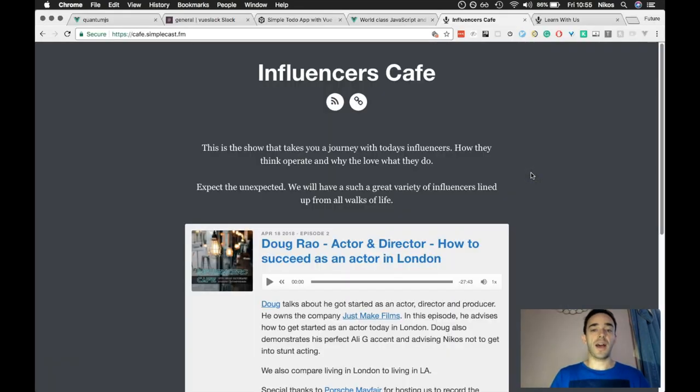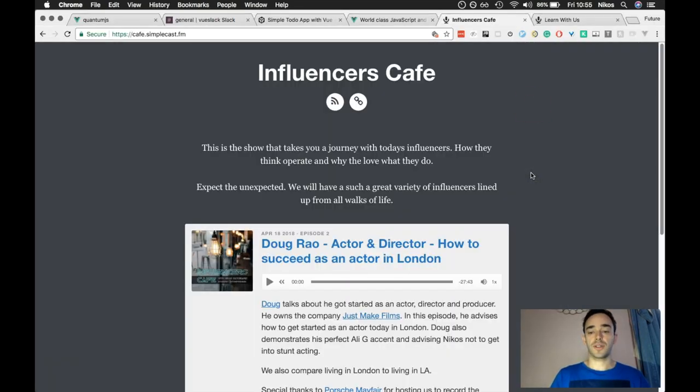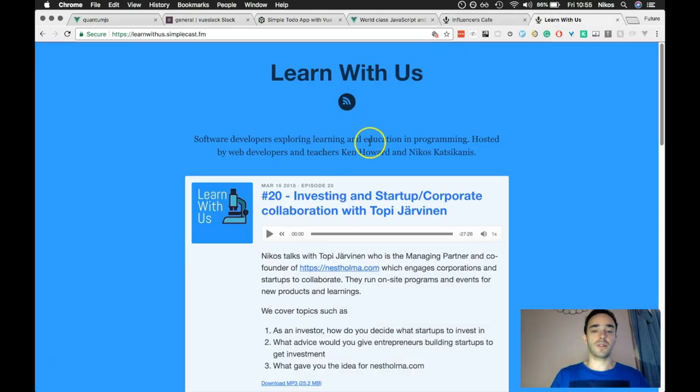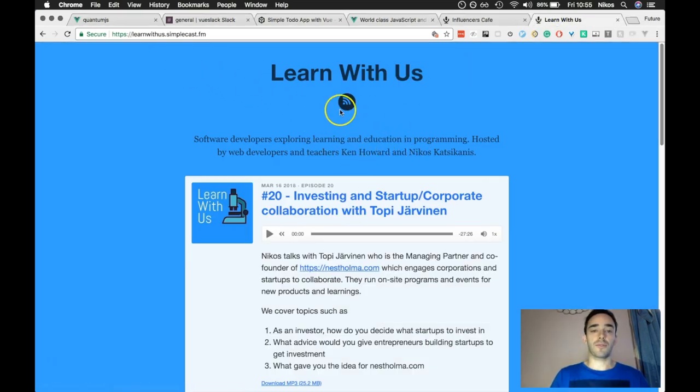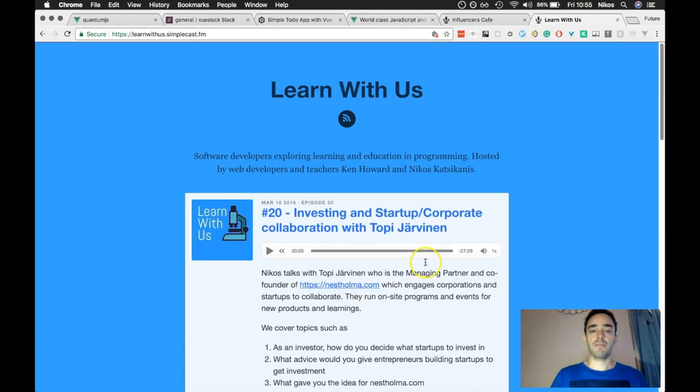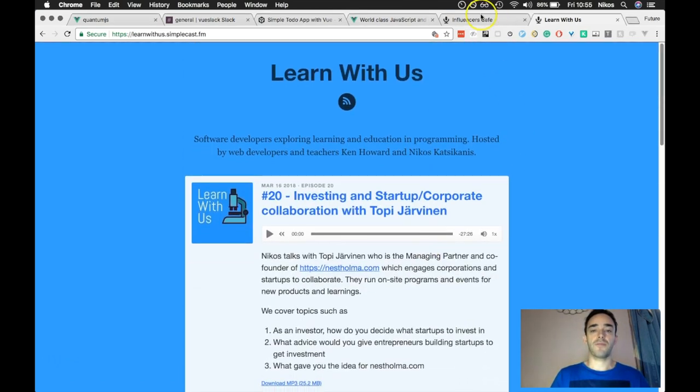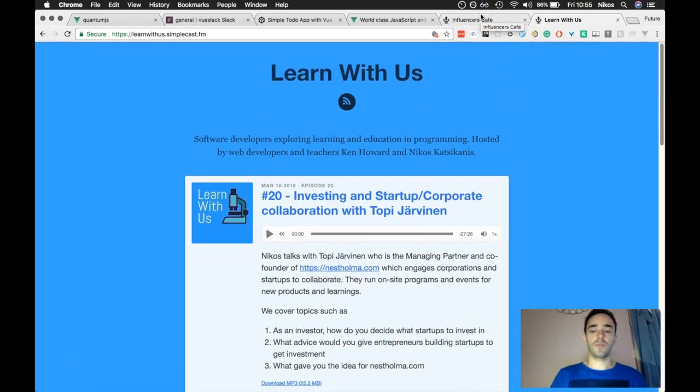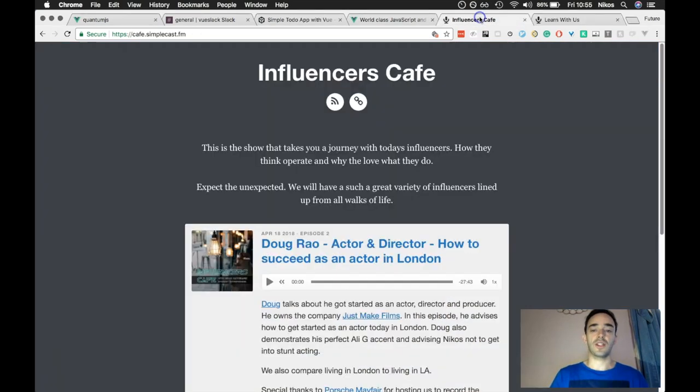If you didn't know, I actually have two podcasts. I have this one here which I do in collaboration with Ken Howard, called Learn With Us, and that's talking about programming. And because I wanted to have the freedom to do any sort of interviews, I created this one called Influencers Cafe.